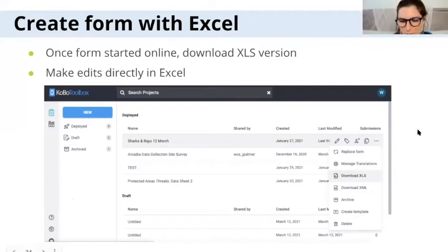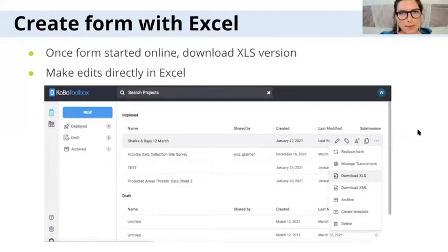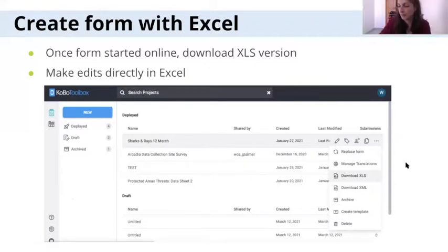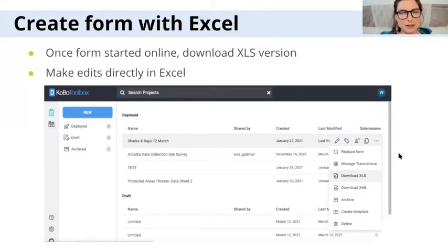So what Diane showed was how to create and edit forms online. And the other option she introduced was how you can create forms with Excel. So for this you have two options: either you can start creating your form online, like Diane showed, and then download the form in Excel format and then edit it in Excel, which we're going to talk about right now. Or you can create your form in Excel from scratch if you don't have any internet connection and you're an expert, for example.